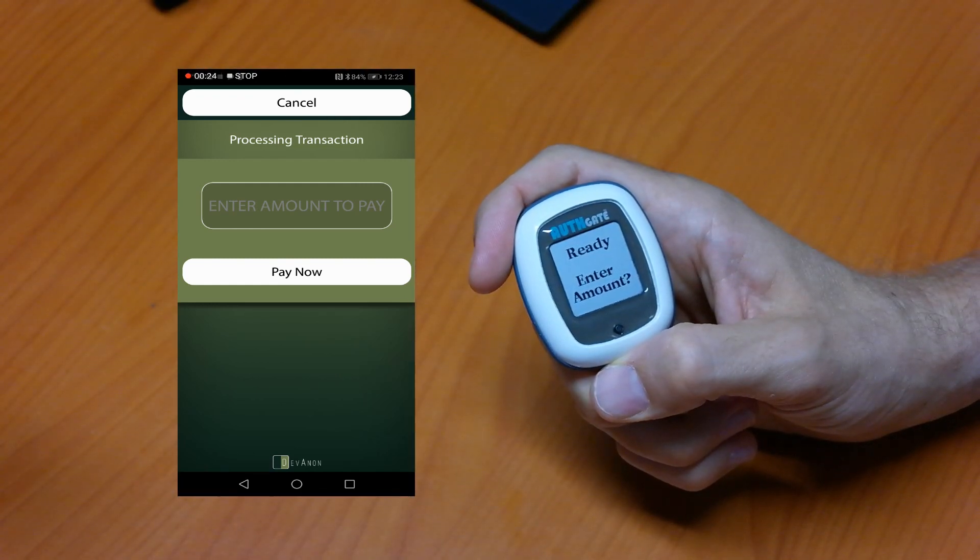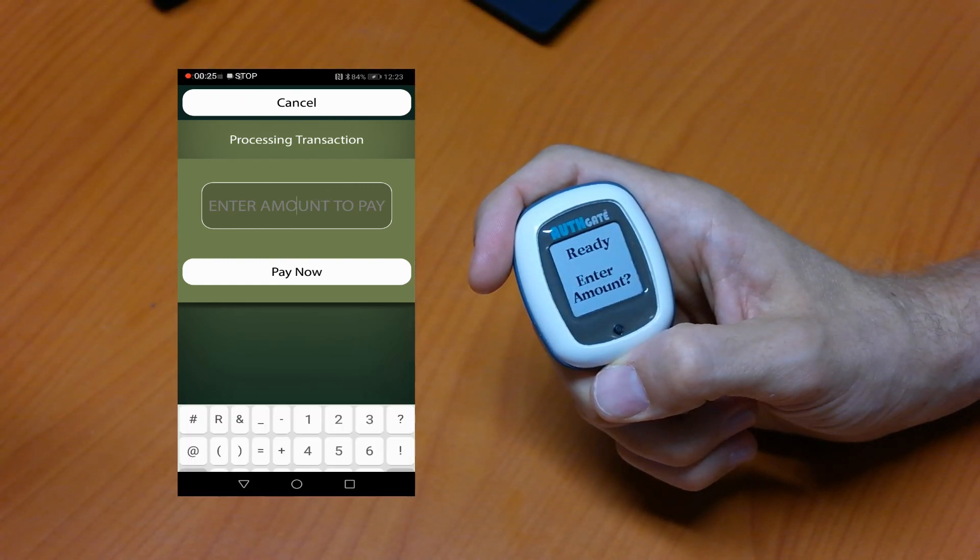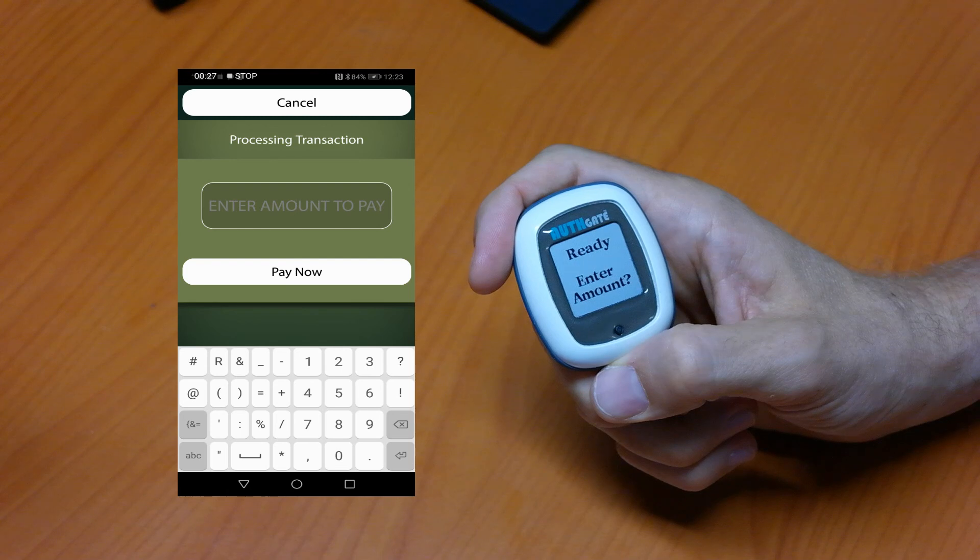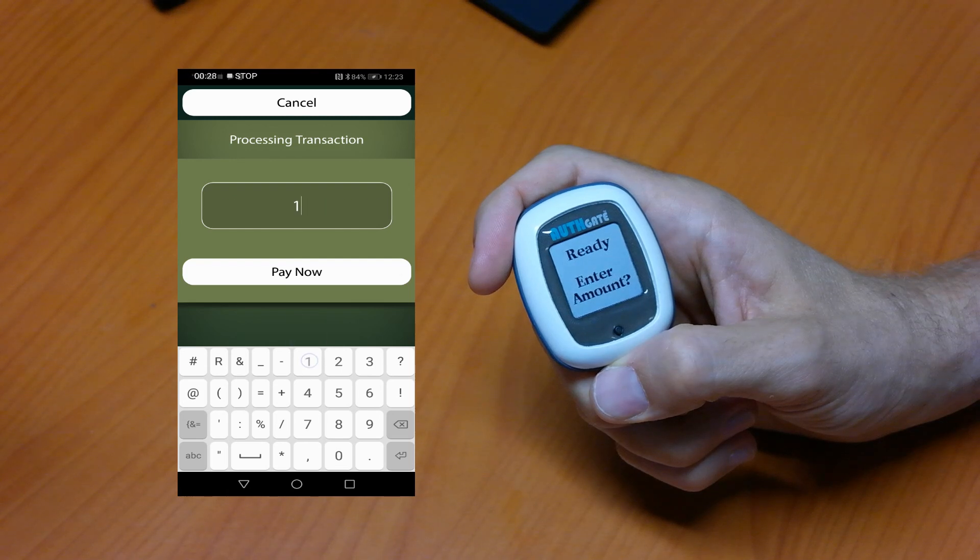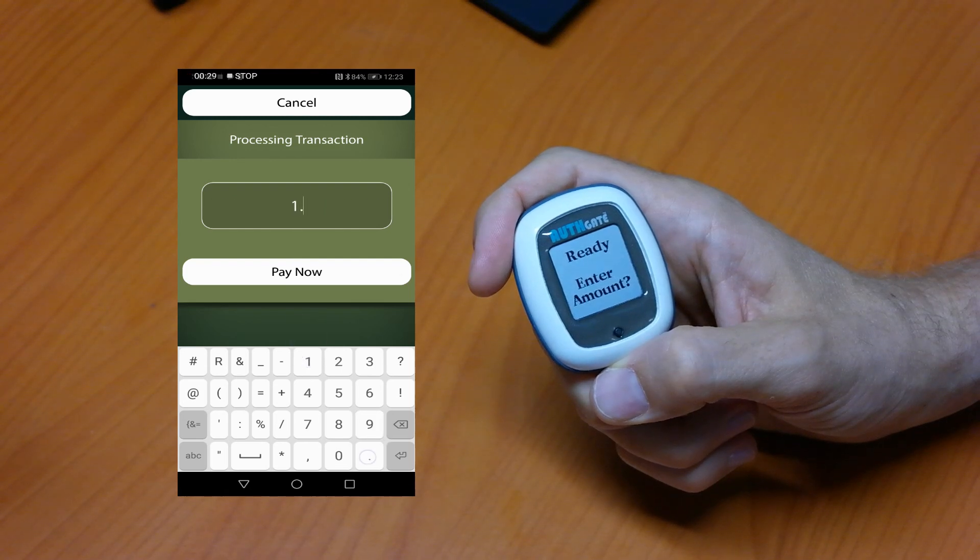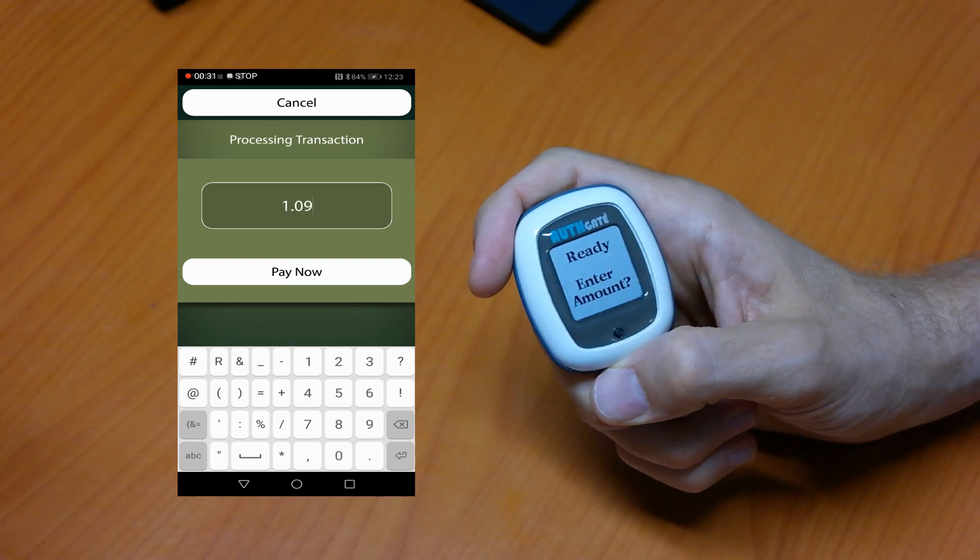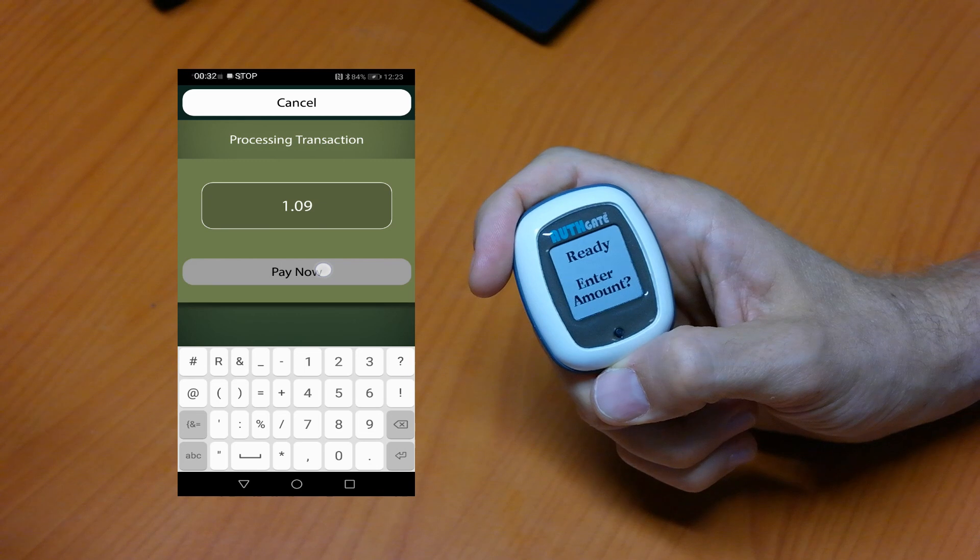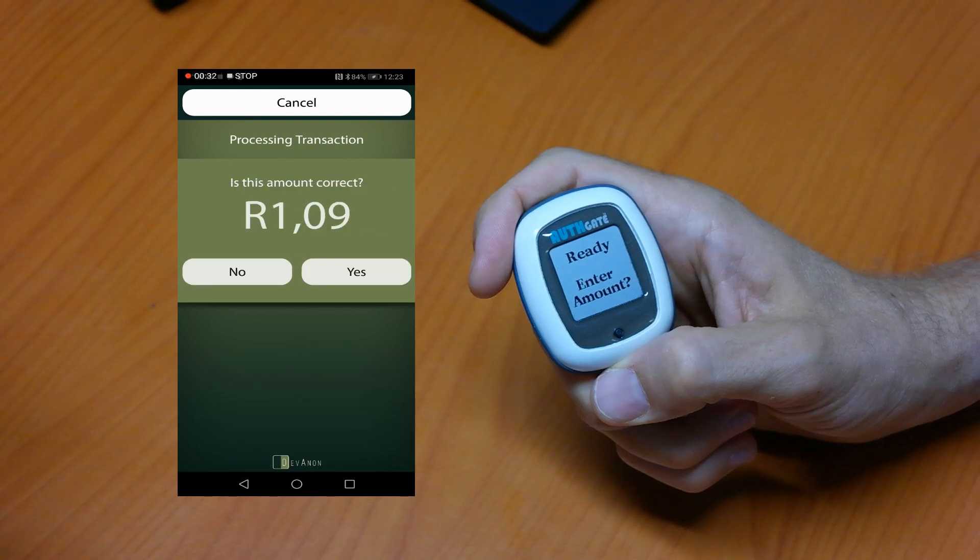We're going to pay a small amount since this is a real credit card transaction, one rand and nine cents, and we have the amount.